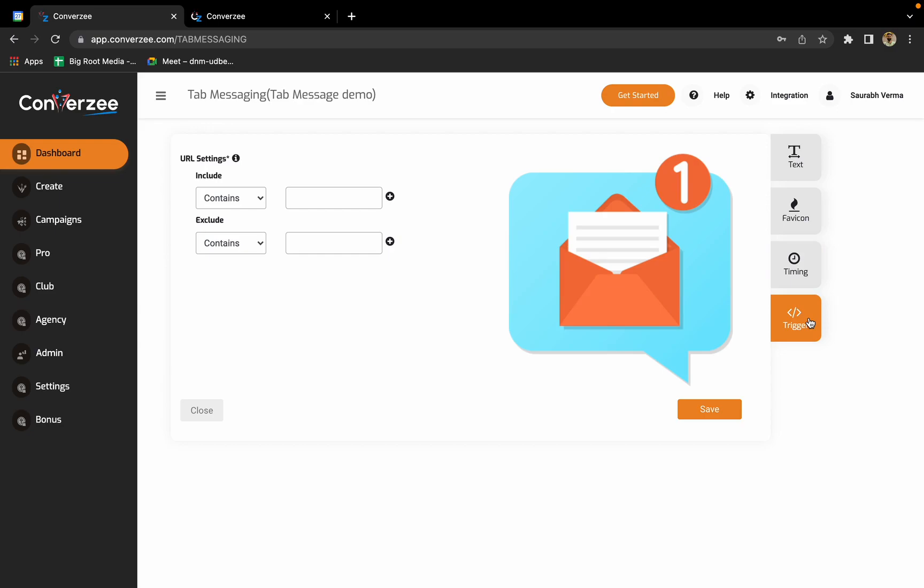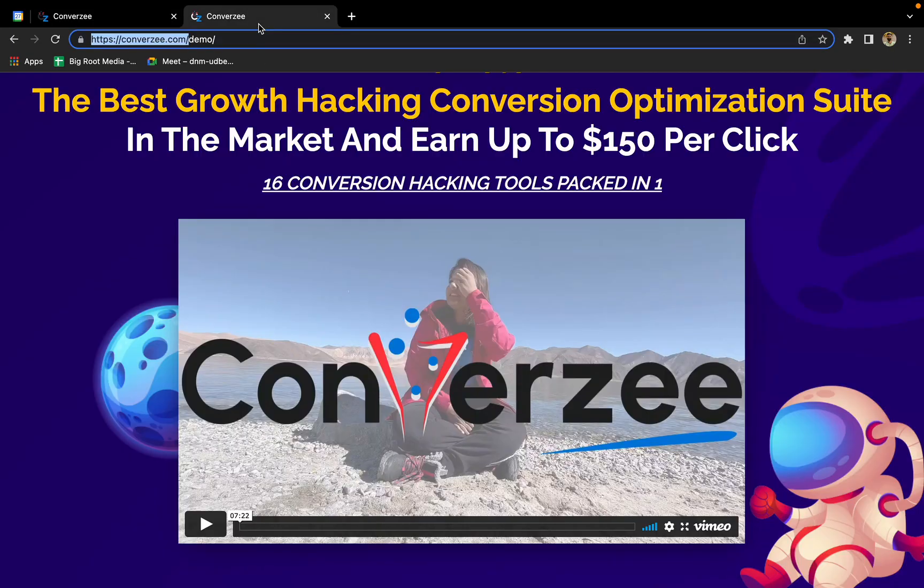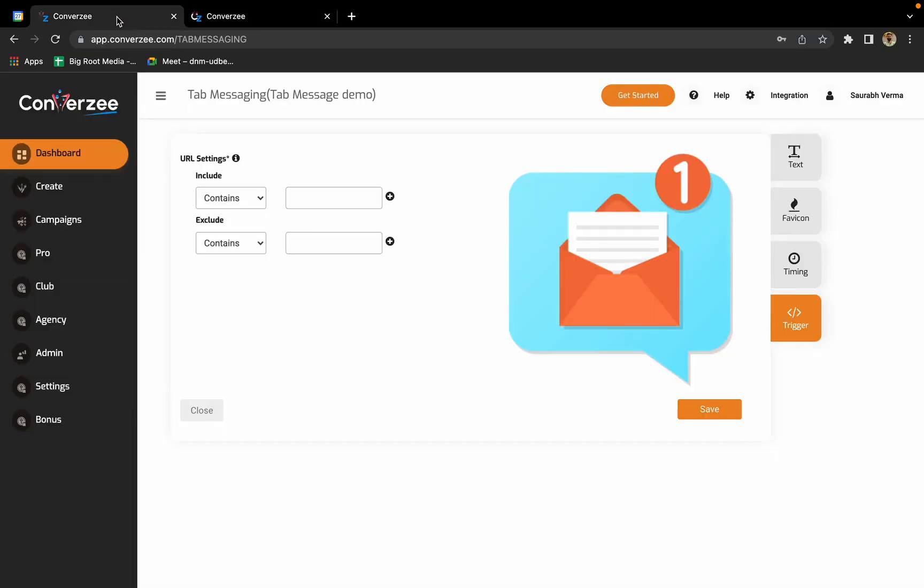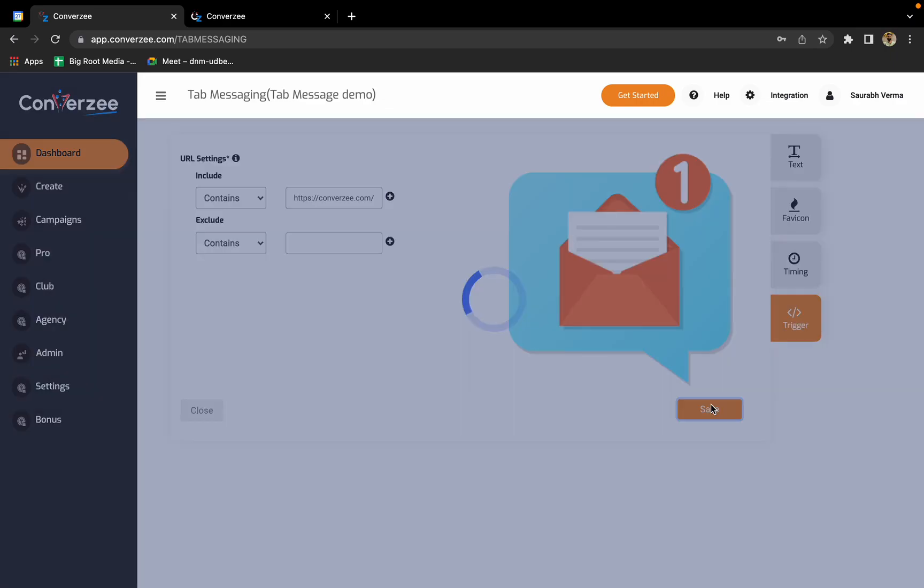Now I'll go to trigger. Trigger is something that is really important. It shows on which page you want to display your campaigns. In my case, I have this website converzee.com. Under converzee.com I have so many pages, but I want to display it on this particular page. I'll just copy the URL and paste it in the include section. You have two different options: either you can include or exclude. I've added the domain in the include section and click on save.